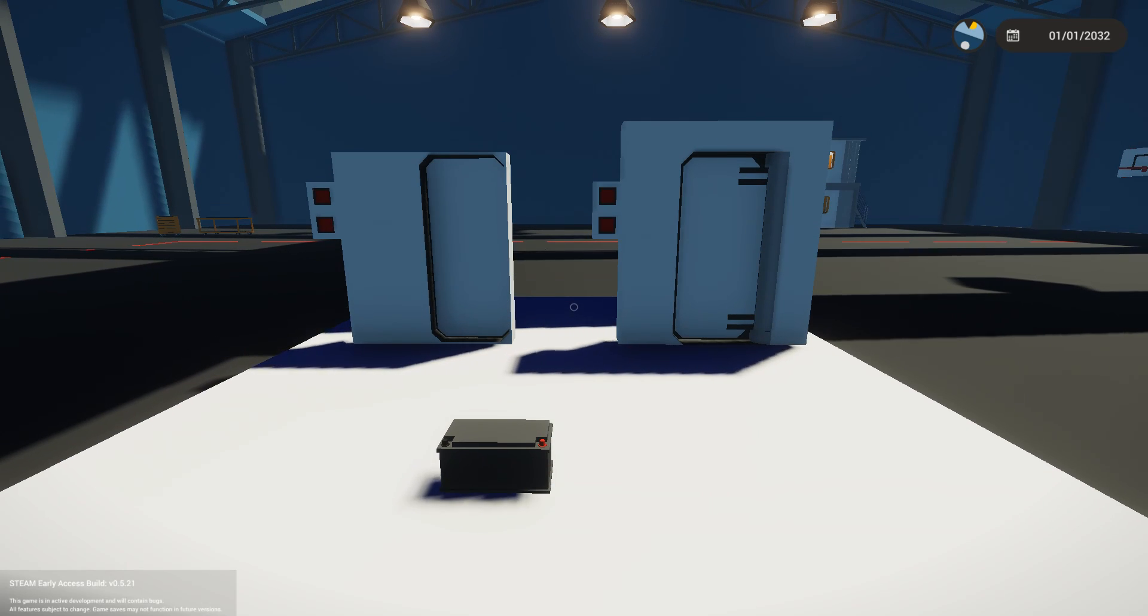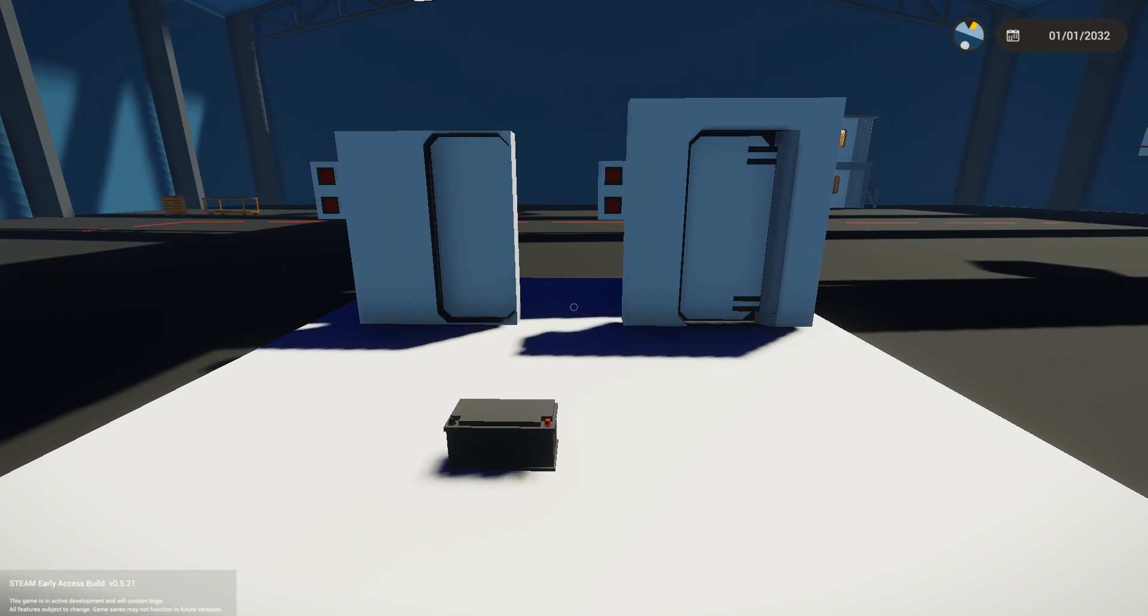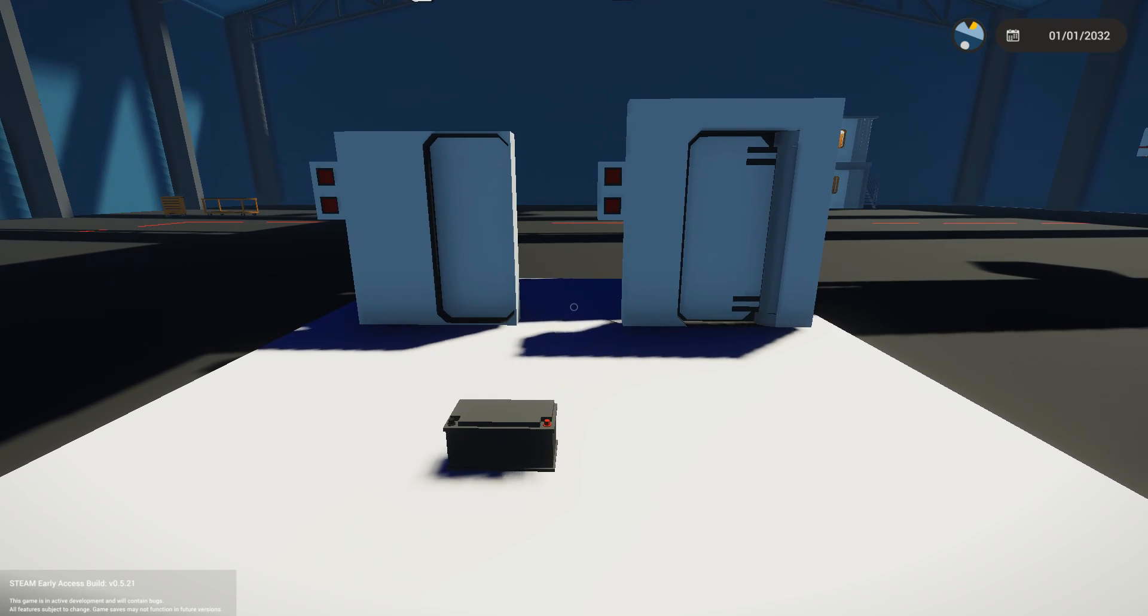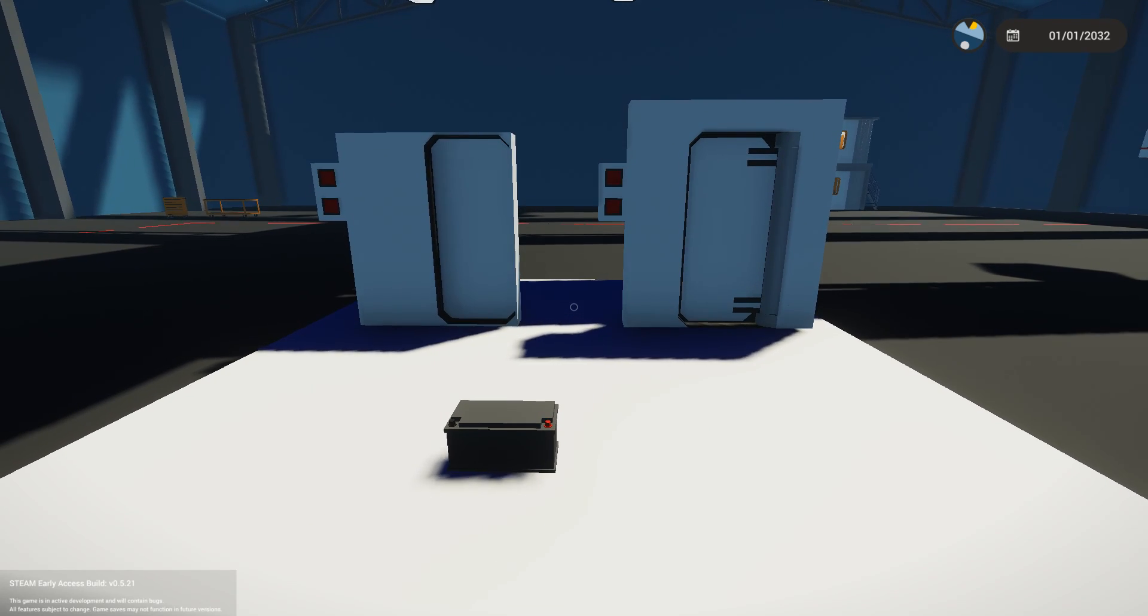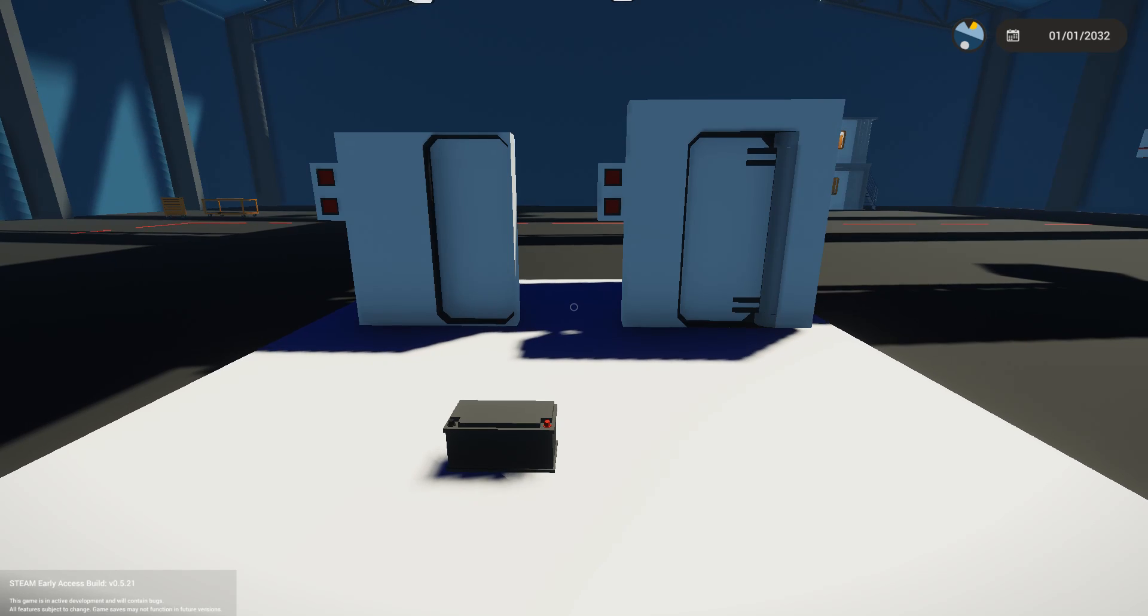Hey guys, Stealth here and welcome back to Stormworks. With this tutorial I wanted to show you how you can build a simple door circuit that allows you to open and close doors from both sides.